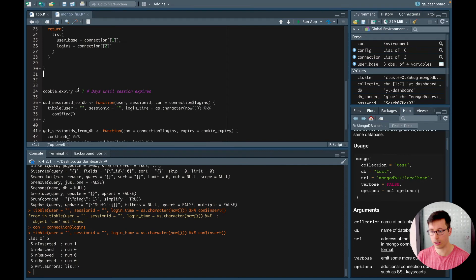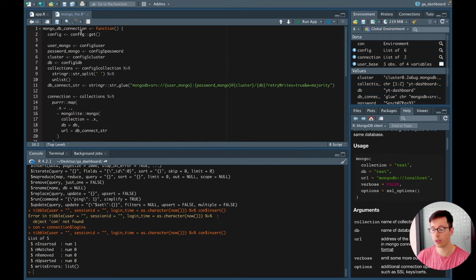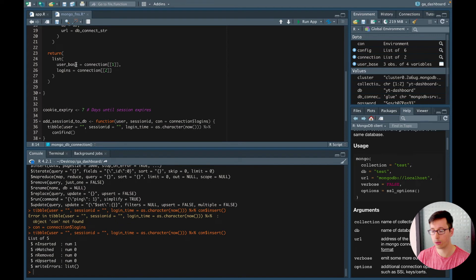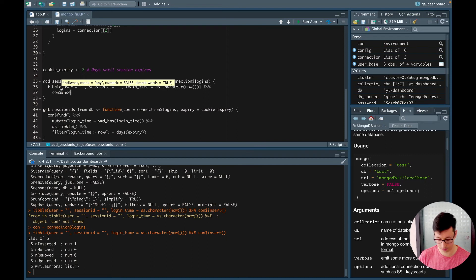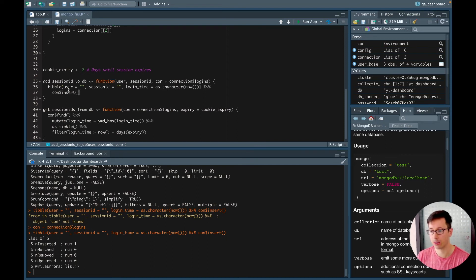So we have the connection — connecting to the YouTube database with the two collections, returning the user base collection and the logins collection. In the add session ID to database function, instead of find this should actually be insert, because we're writing to the database and adding the session IDs. Then here we're reading those session IDs from the Mongo database.